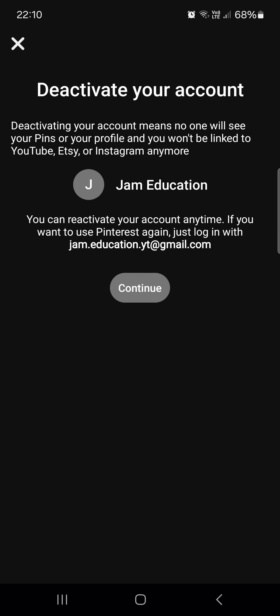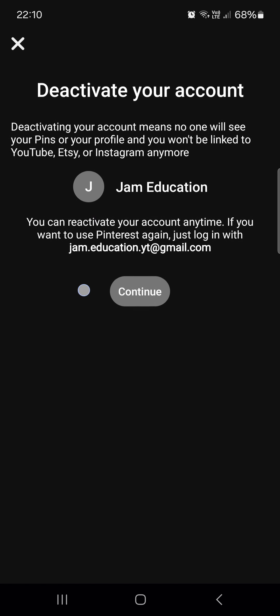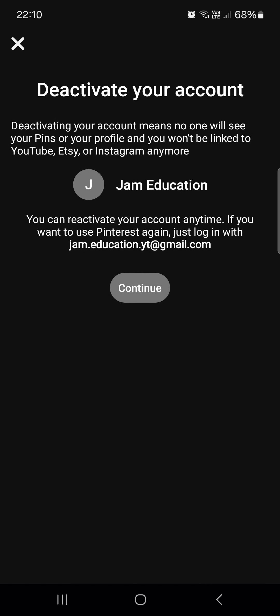If you tap on this, then the app is going to prompt us if we are sure about our decision. We can continue by tapping on continue if you are sure.